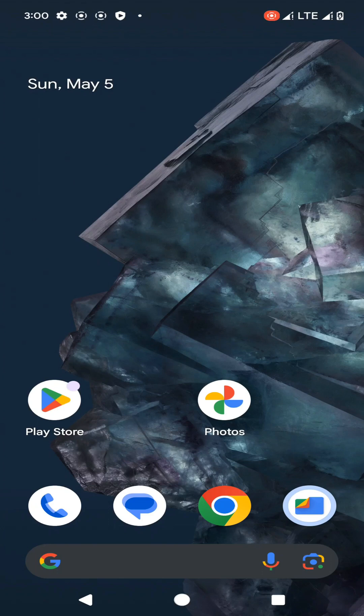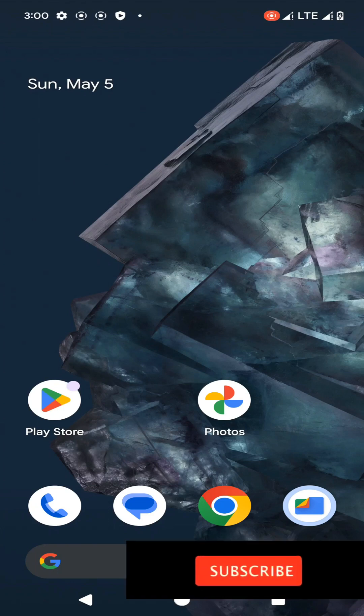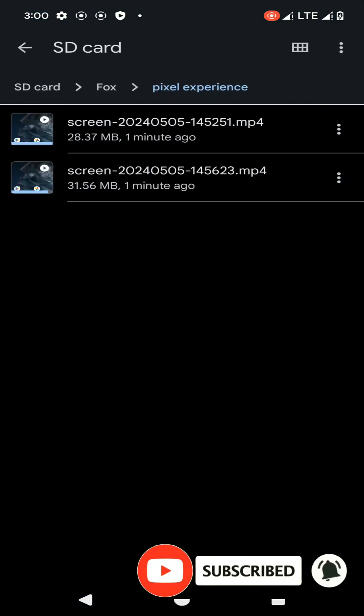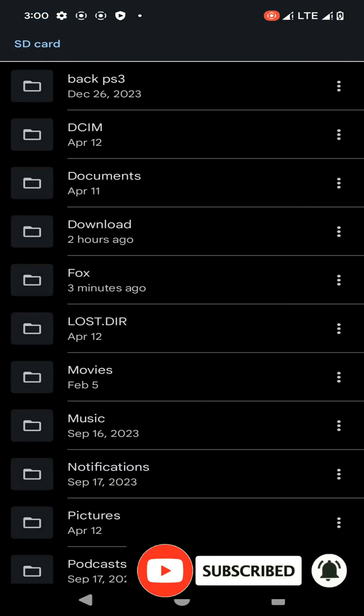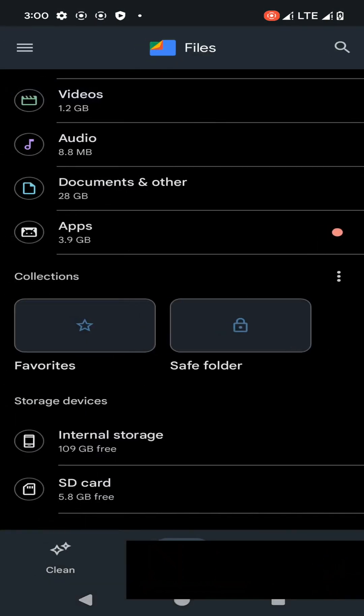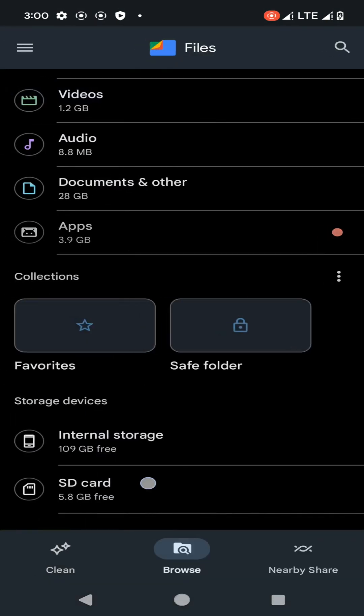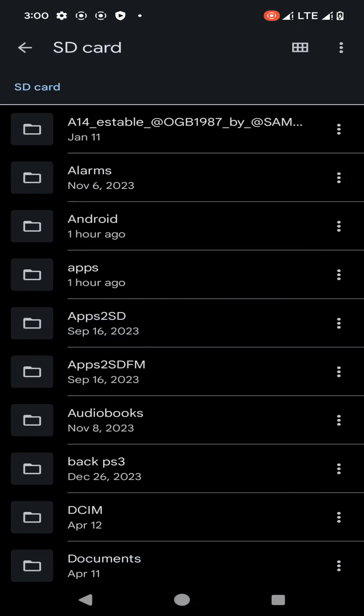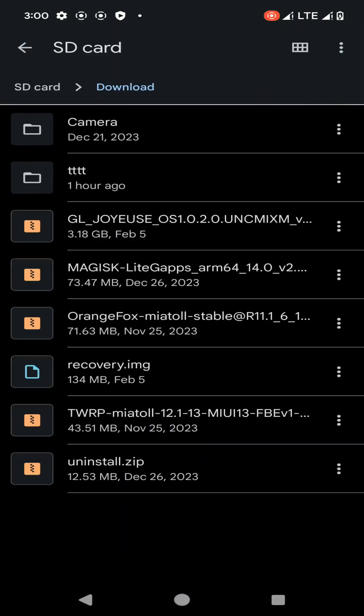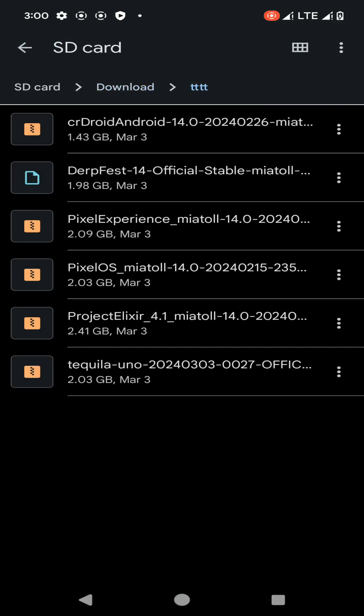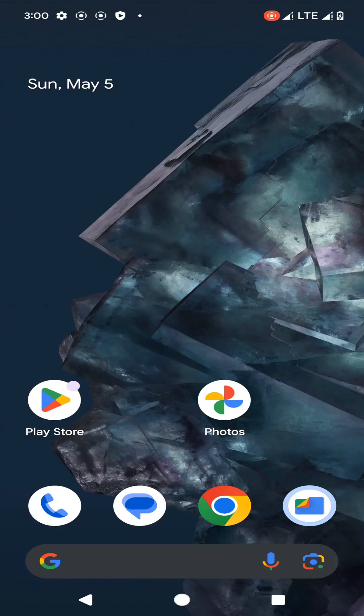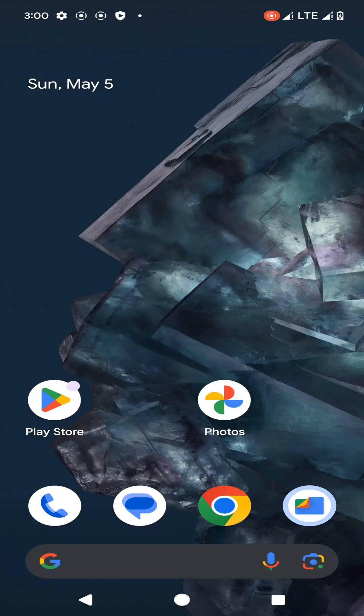In my case, I have already pasted that custom ROM file into my external storage. Like this, you can see my custom ROM file in the external storage. It's not in the internal storage. If you paste this custom ROM file in the internal storage of your device, you will face some problems during the installation process.